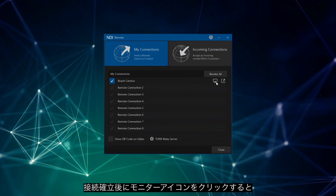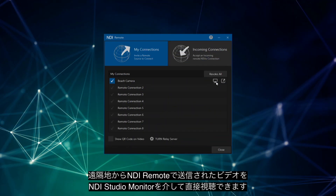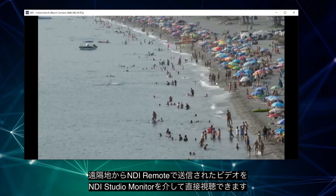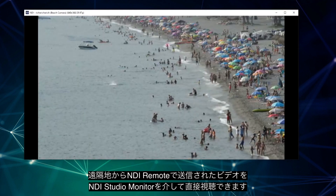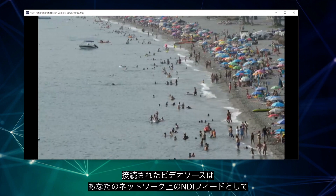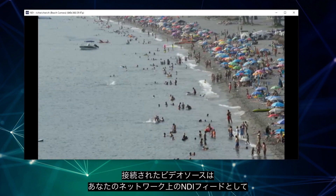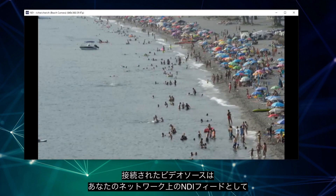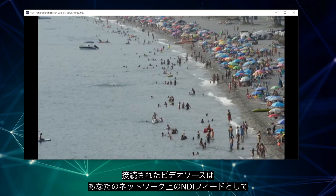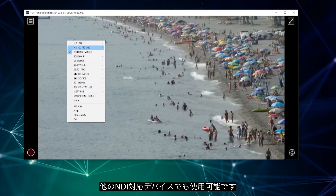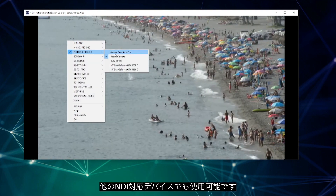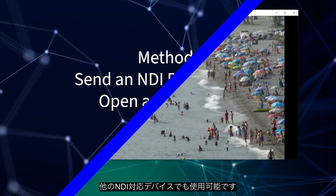Once connected you can click the monitor icon to view the remote NDI source directly from the remote client computer via NDI Studio Monitor. Now that these sources are connected, this video feed will be available as an NDI feed on your network, available to use with any other NDI-enabled device.